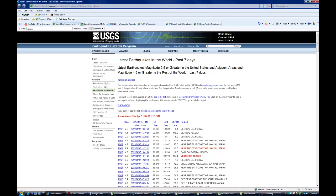The one thing about this is it only shows the latest earthquakes with a 2.5 or greater for the US, and 4.5 or greater for the rest of the world, for the last 7 days. If you're trying to see what's happening around an area like Yellowstone and you want to see earthquake swarms, you really want to be able to see those 1.0s, 1.3s, 1.7s — just to get a good understanding of what's really going on, not just what's reported on these.